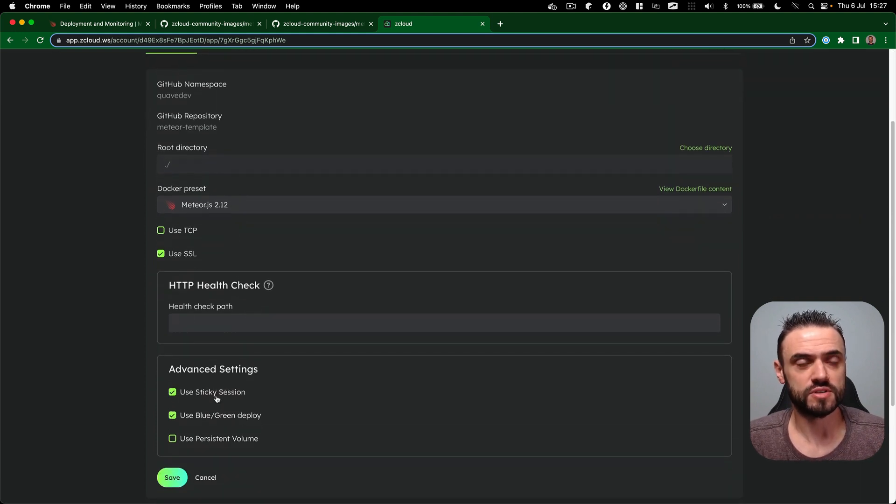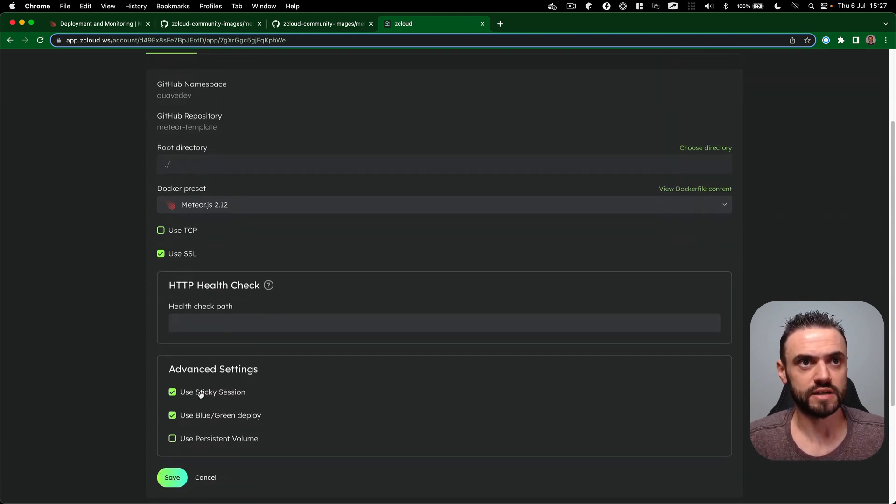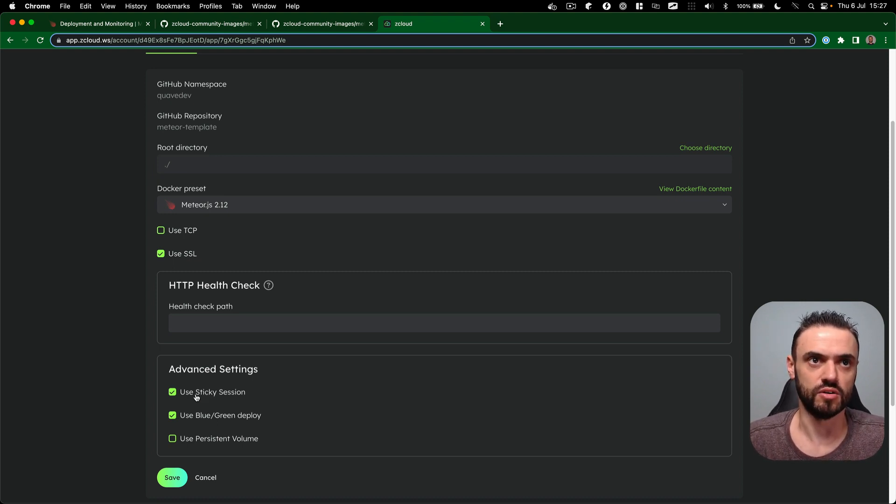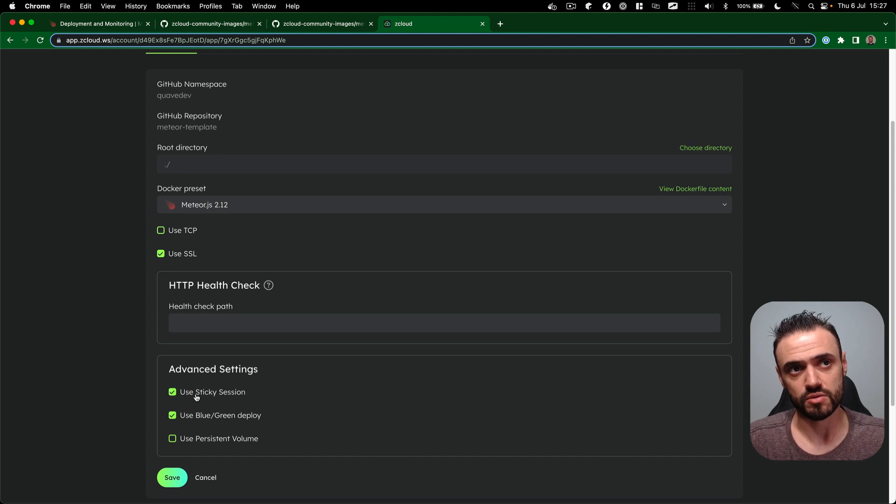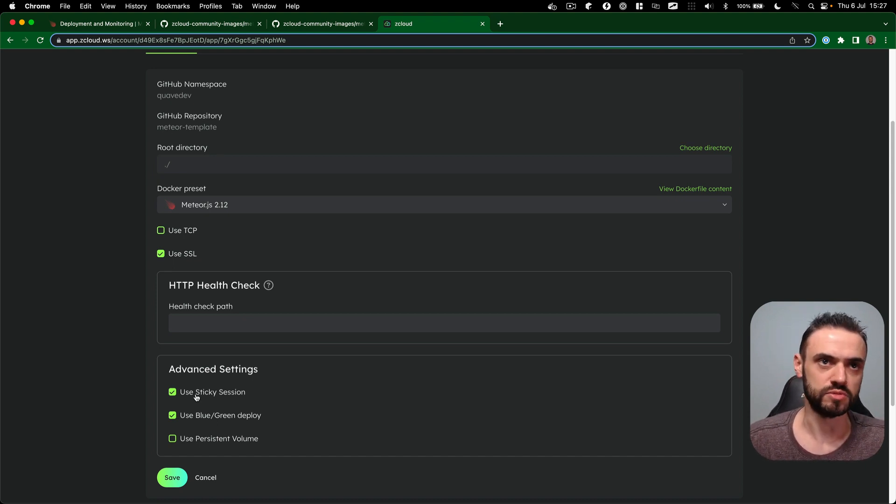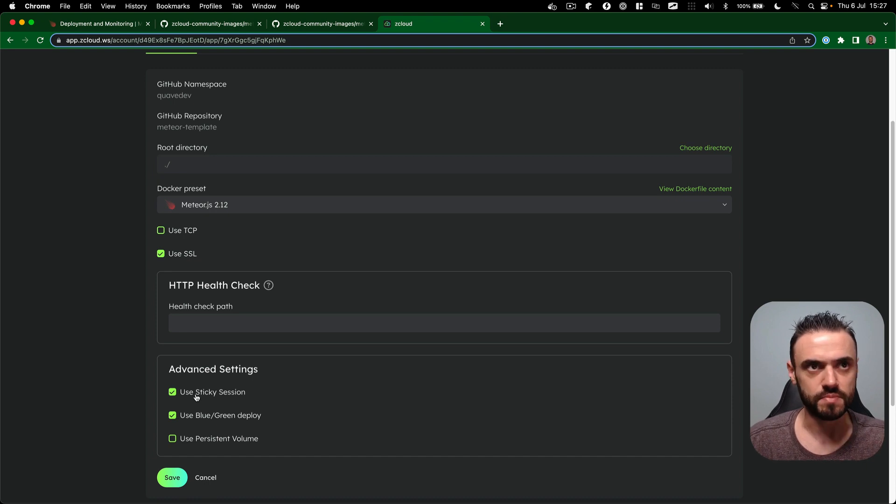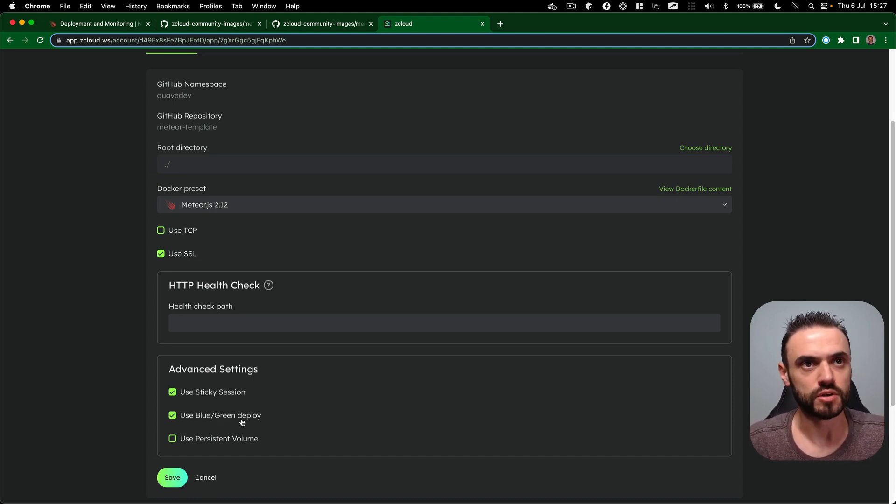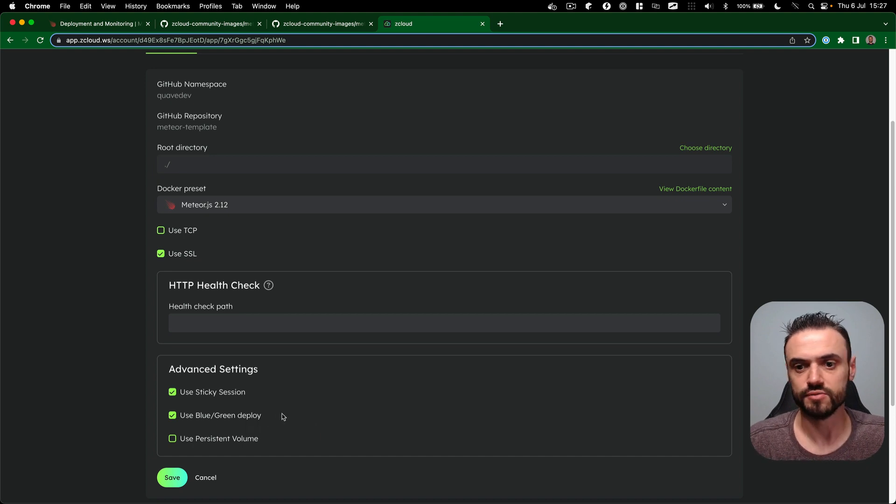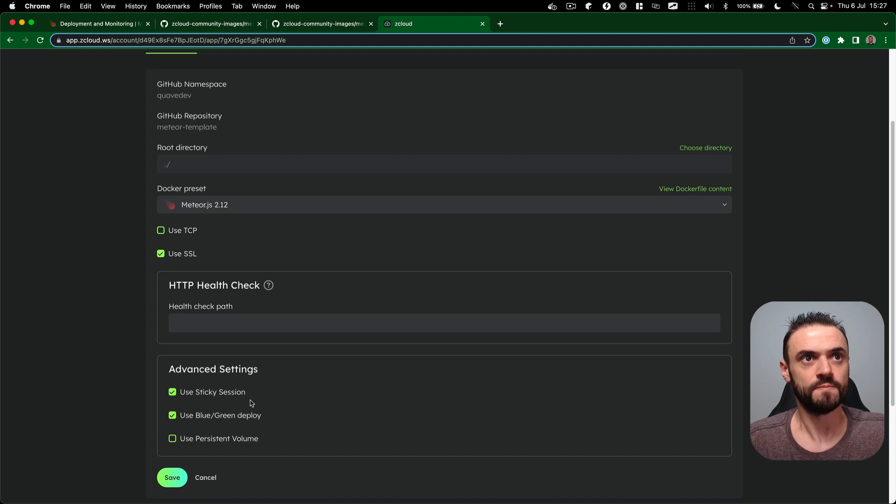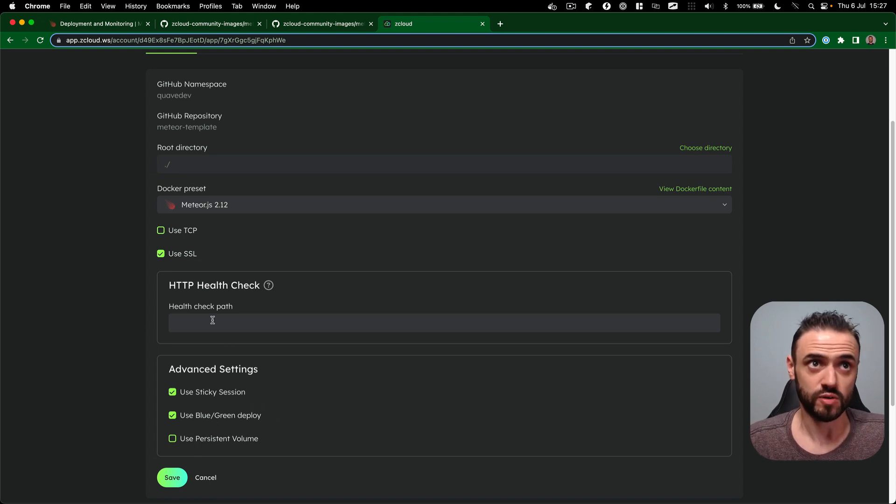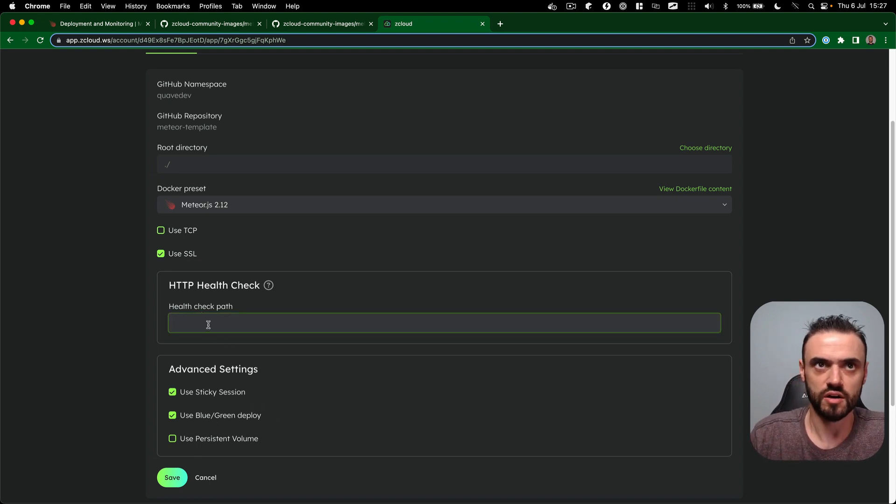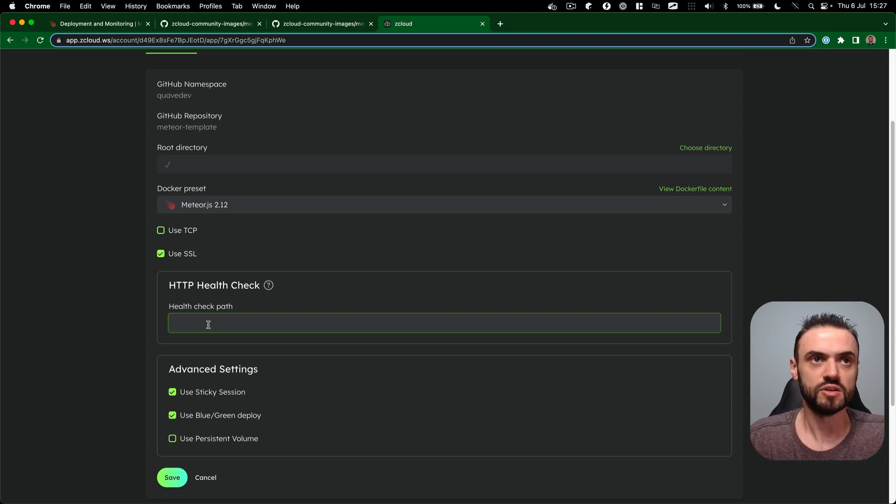These options are really important for Meteor applications like sticky sessions. So when you connect a new client, or because we do a new deploy, the client keeps getting connected to the same container so it can keep the DDP information and everything that is stored in the server. Also, plugin deployment so the user doesn't have any downtime. So with ZCloud you don't have any downtime, and you can also have a custom health check here if you want to make sure your app is responding properly.